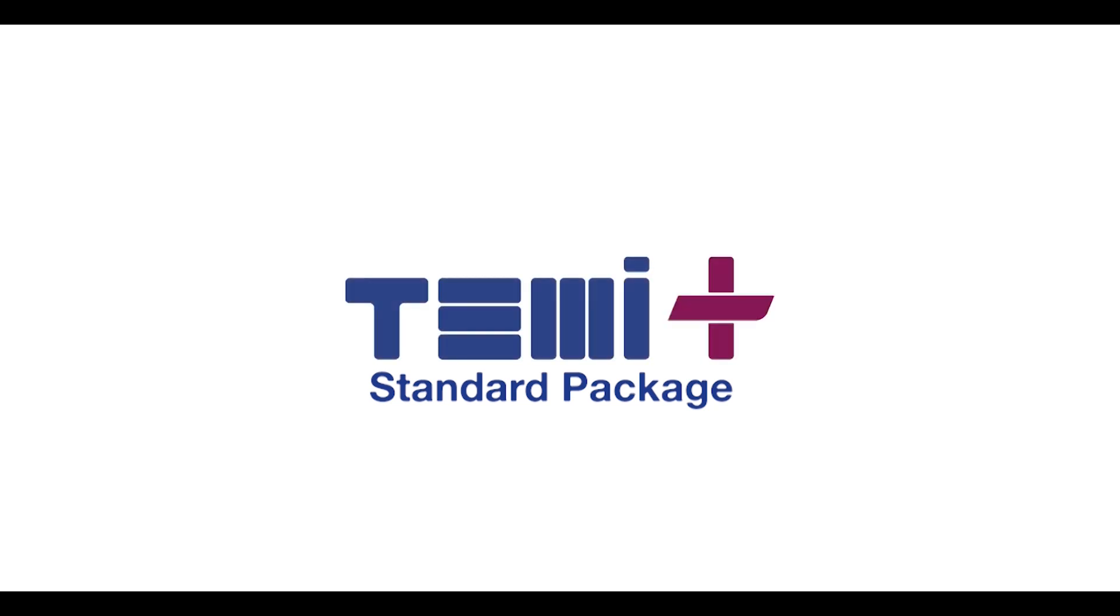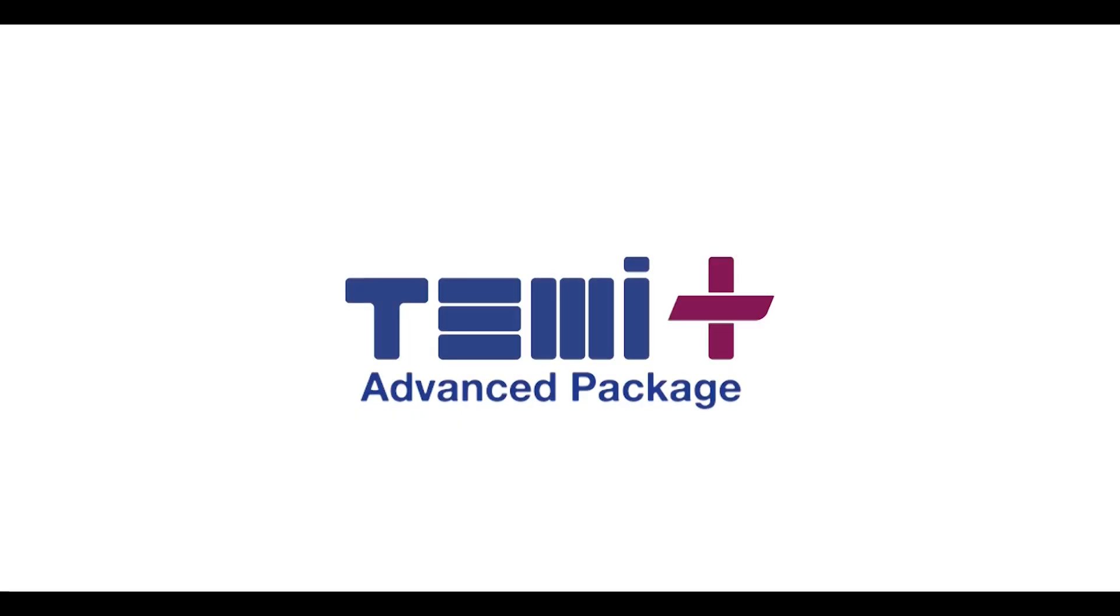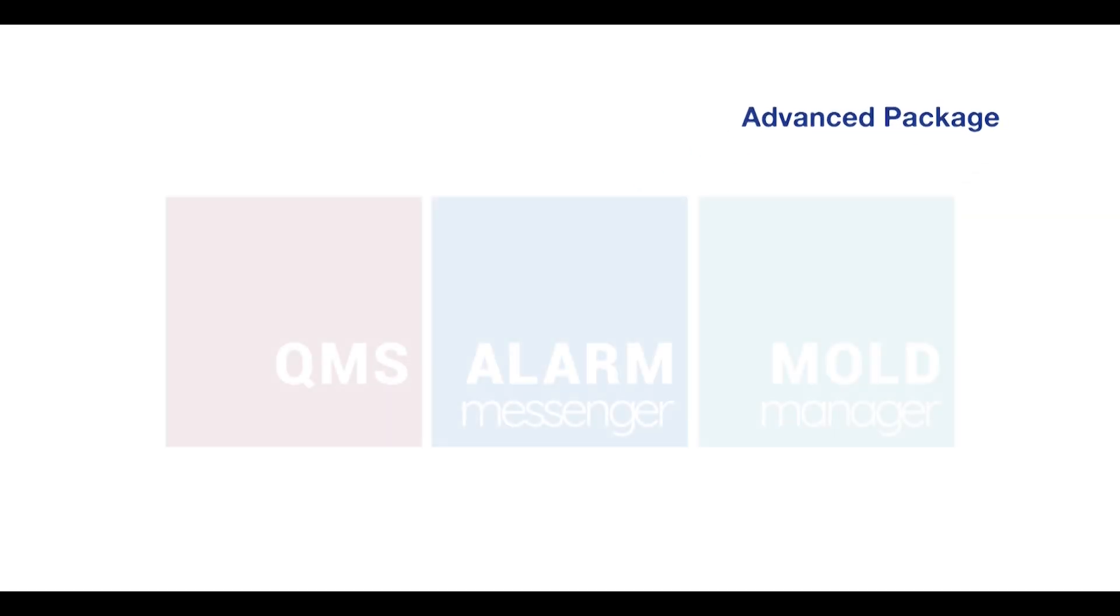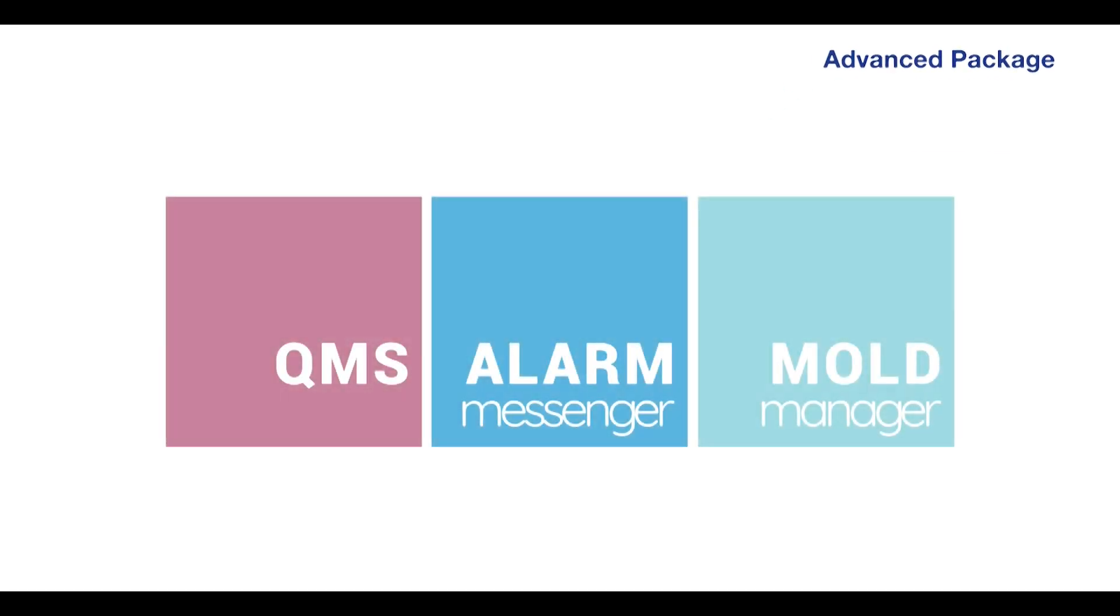This was a brief description about the variety of advantages that you can have by using Temi Plus Standard Module. In order to help you perform better in your business, Temi Plus Advanced Package empowers you to manage your production at a higher level of professionality. Here we offer the possibility to manage your quality system, receive personal alerts, and manage the mold configuration.